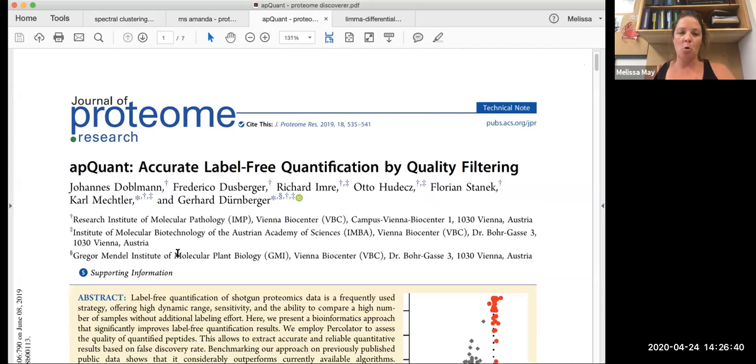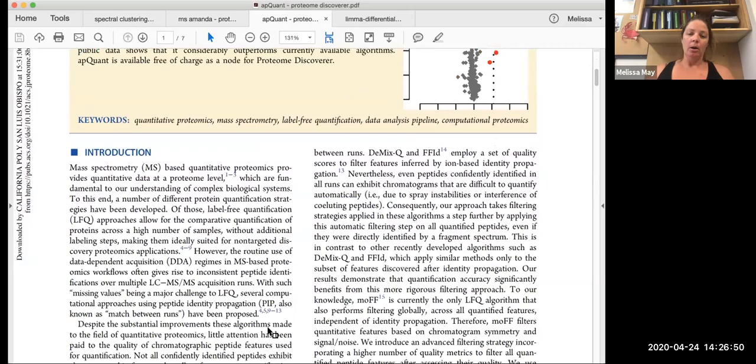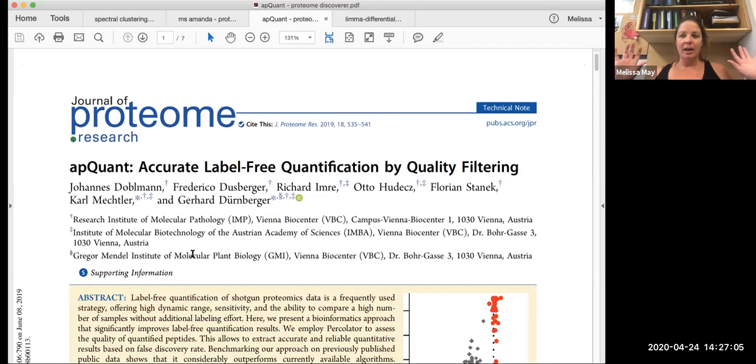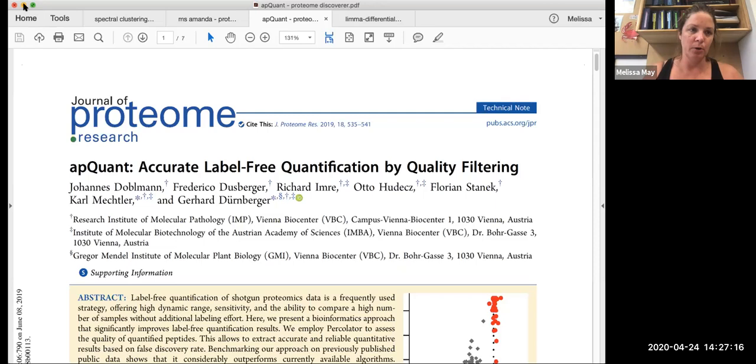And then finally, we use this algorithm called AppQuant, which helps to improve your label-free quantification by going through a series of filtering processes. And again, you can go through and read about some of the filters that they apply. Basically what they do is they take platforms that have been built by multiple different groups and basically kind of combine the filtering of them all. And so that you're taking the advantageous parts of each of these methods and kind of putting them together to improve what kind of data you're getting.